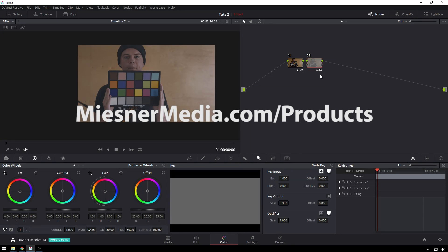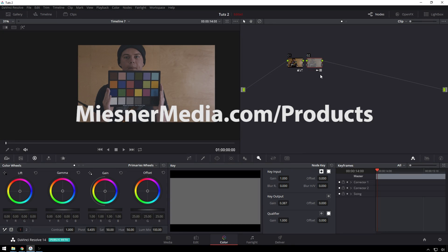Check it out, MiesnerMedia.com/products. You won't be disappointed. Also be sure to subscribe to this channel and ring the little bell after you hit subscribe so you can be notified whenever I put up other videos. Then you don't have to read all of the documentation yourself, you can just watch a couple minute video of Theo goofing off.